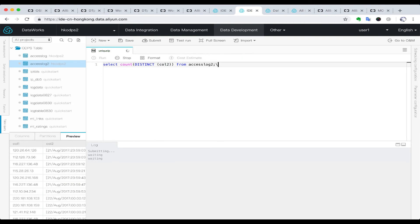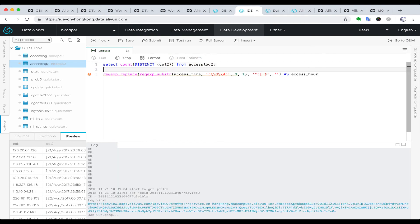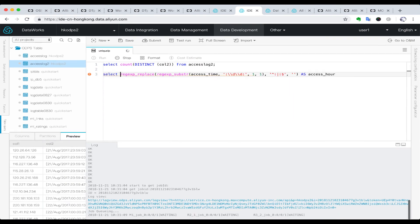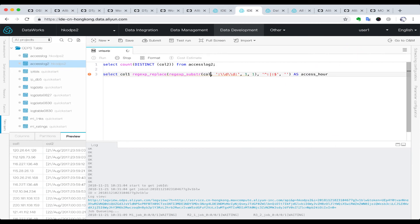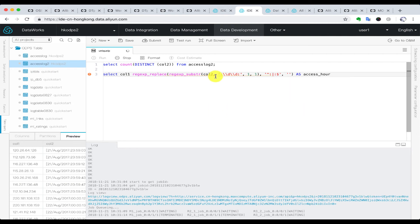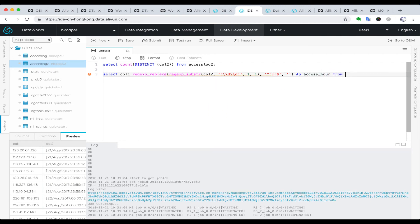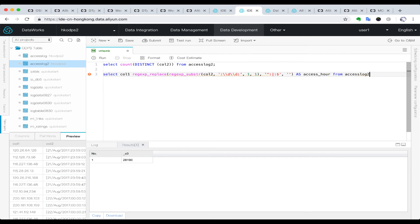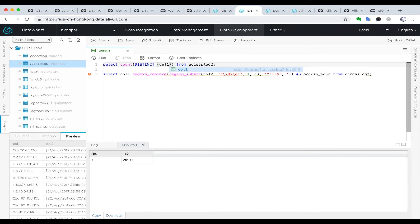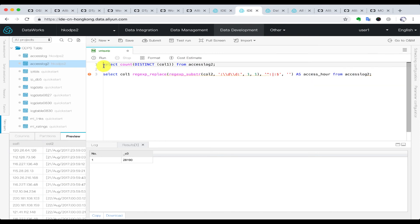Next, we are going to extract the hour information from the timestamp column, so we need regular expressions to do that. We select column 1 for IP address and column 2 for the timestamp. The regular expression extracts the hours from the whole timestamp information. We comment out the first line so MaxCompute only executes the second line.